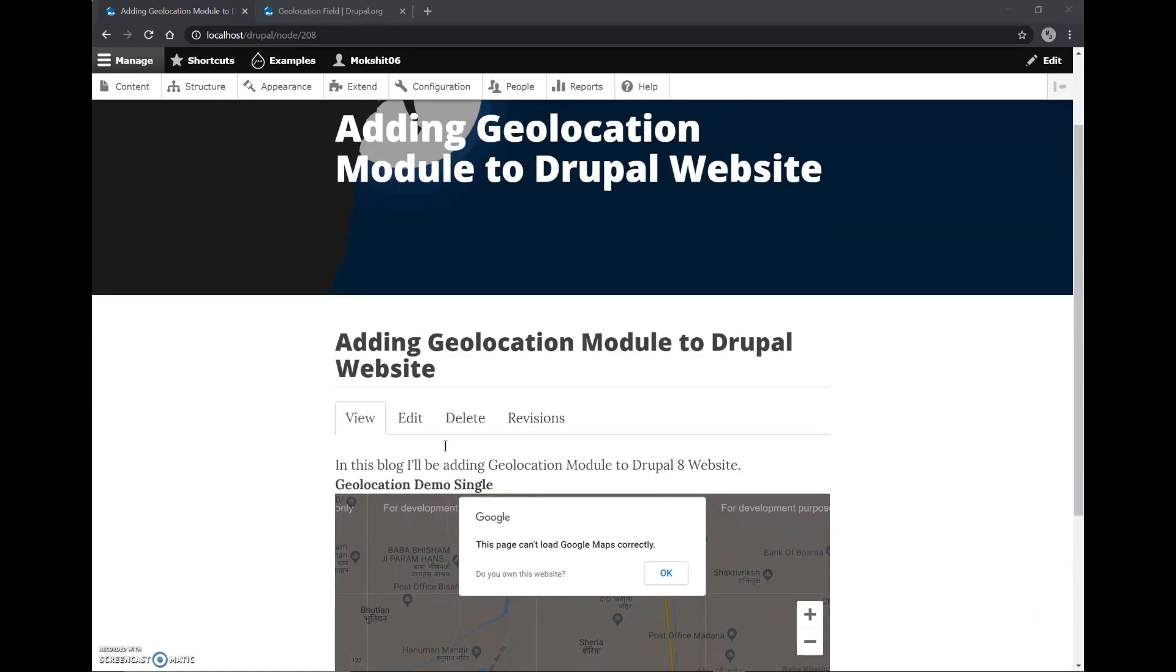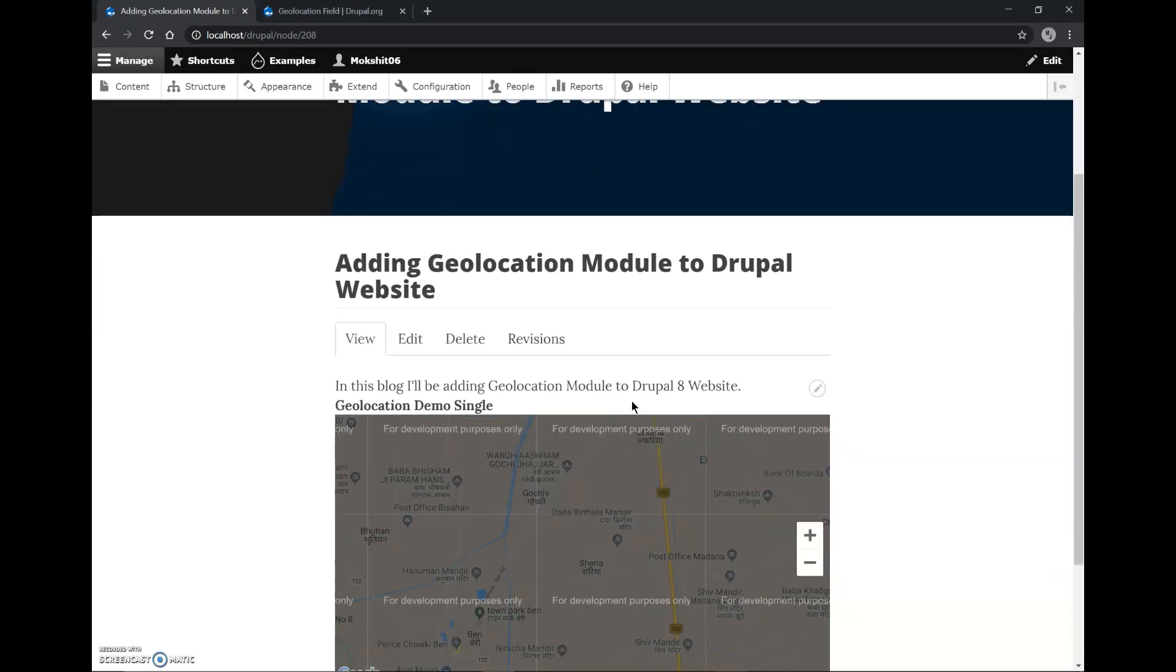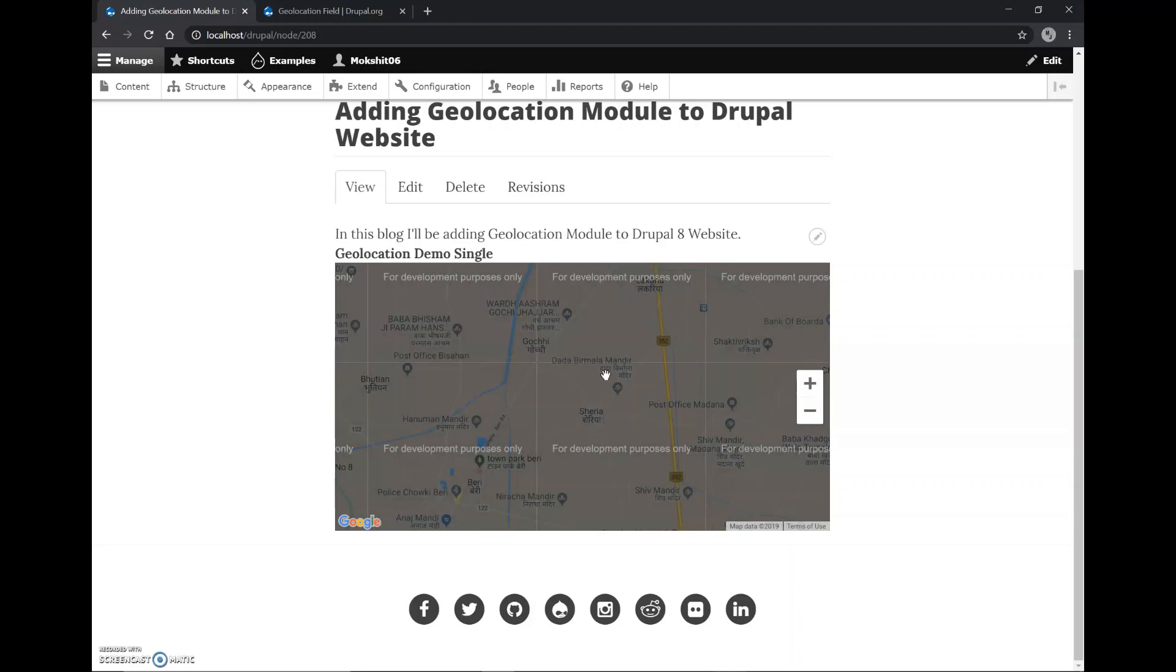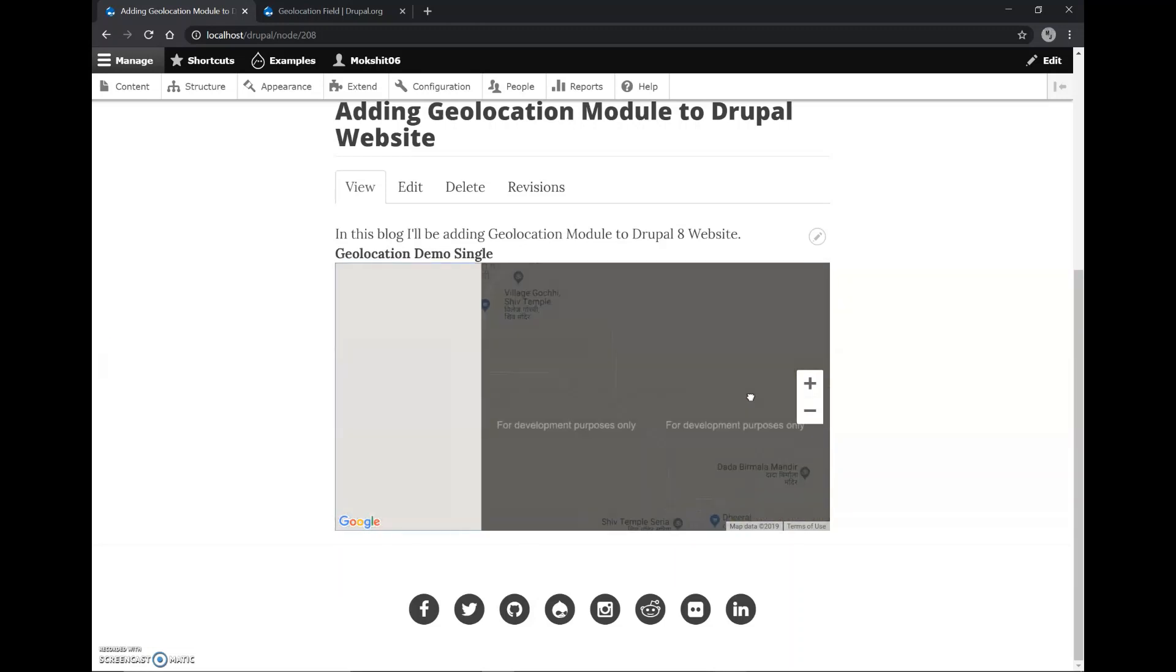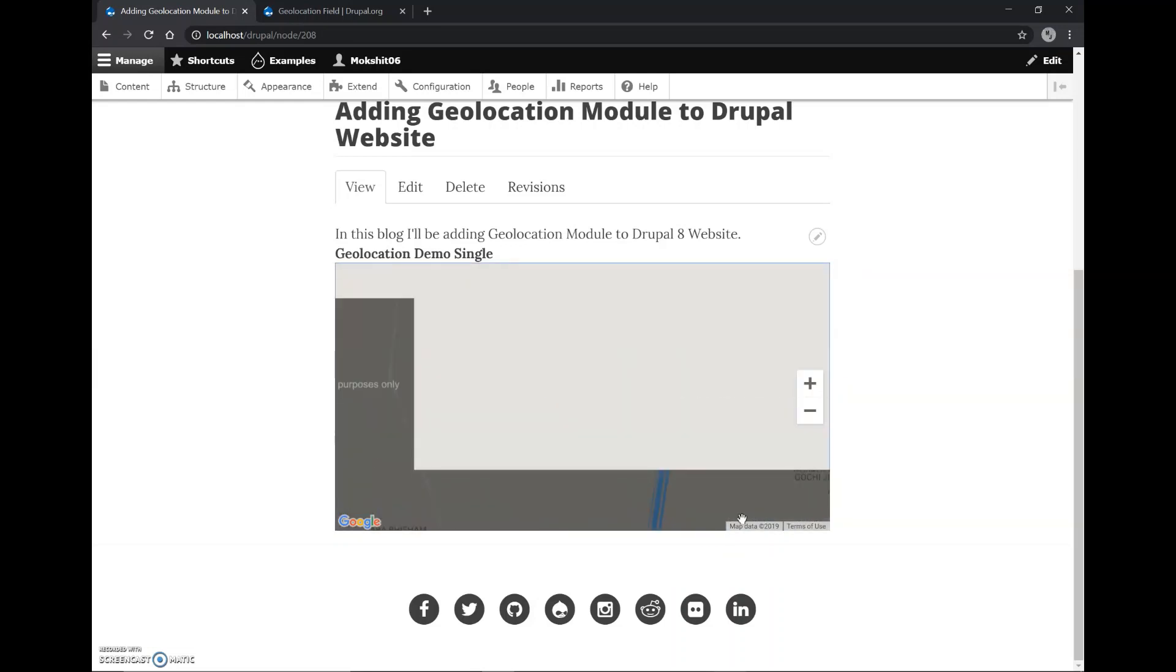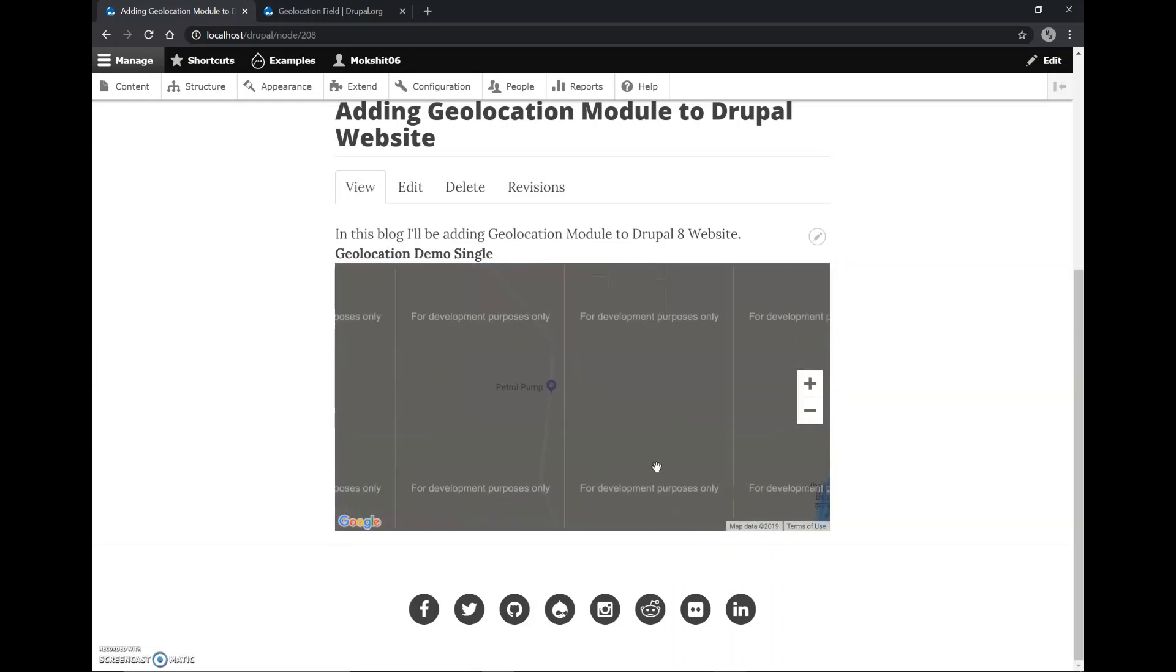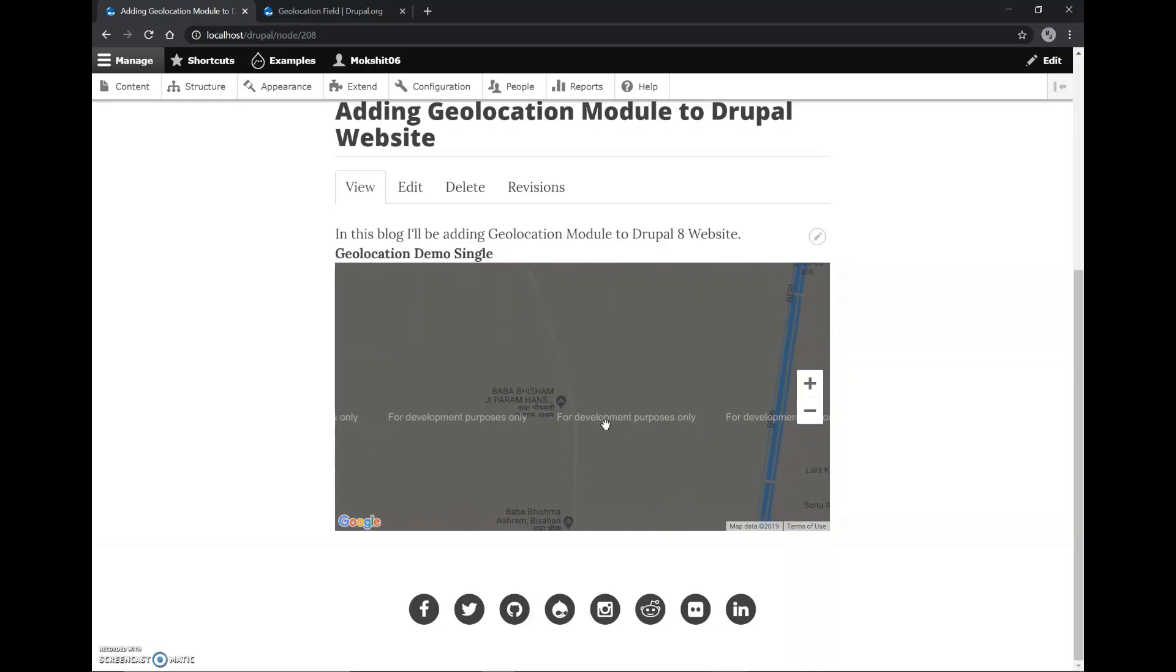And as you can see, the geolocation map is here. We can zoom in on places, we can even drag around. So it provides us with a very intuitive and easy to use interface.